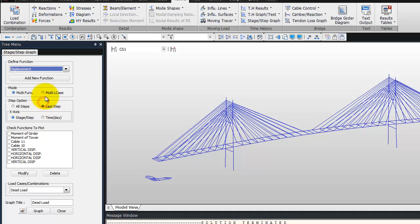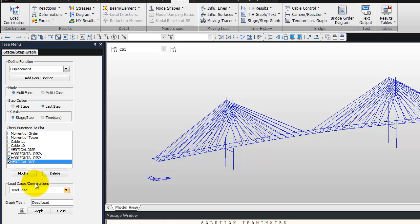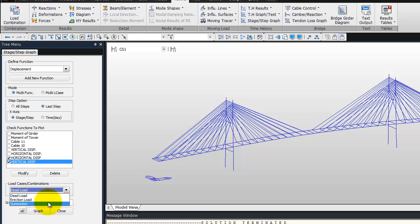Click on OK. Now the mode multi-function, because I have created two functions. The step option, OK, last step. Now check horizontal displacement and vertical displacement, load case, summation, OK.